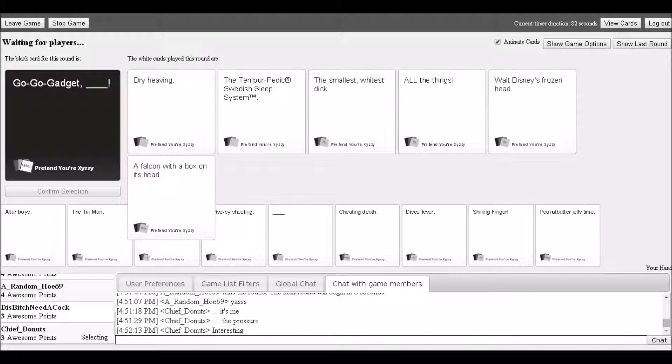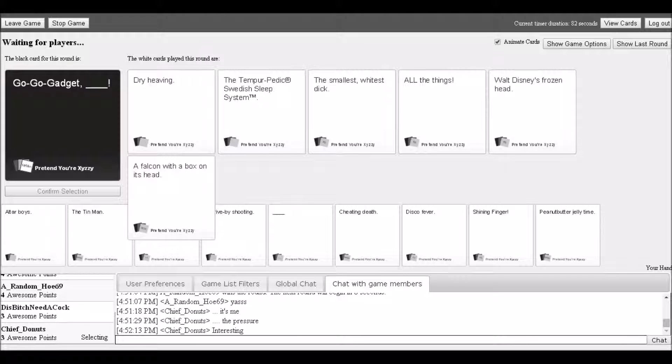Go Go Gadget prompt with options: dry heaving, Tempur-Pedic mattress sleep system, smallest whitest dick, all the things, Walt Disney's frozen head, a falcon with a box on its head.